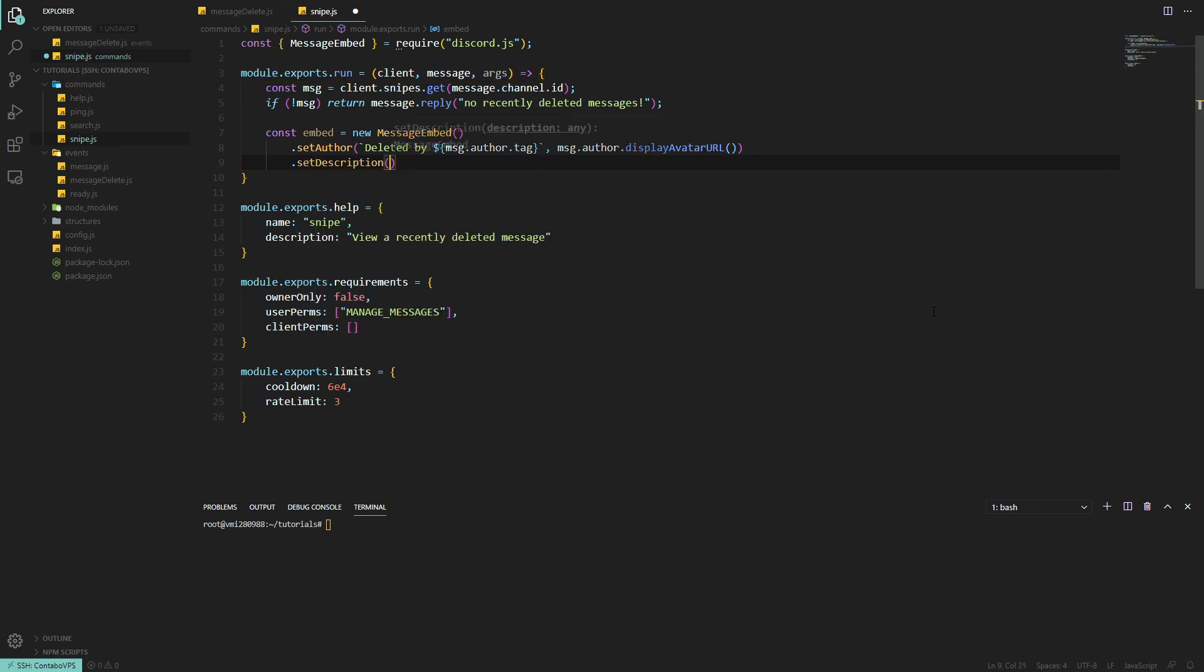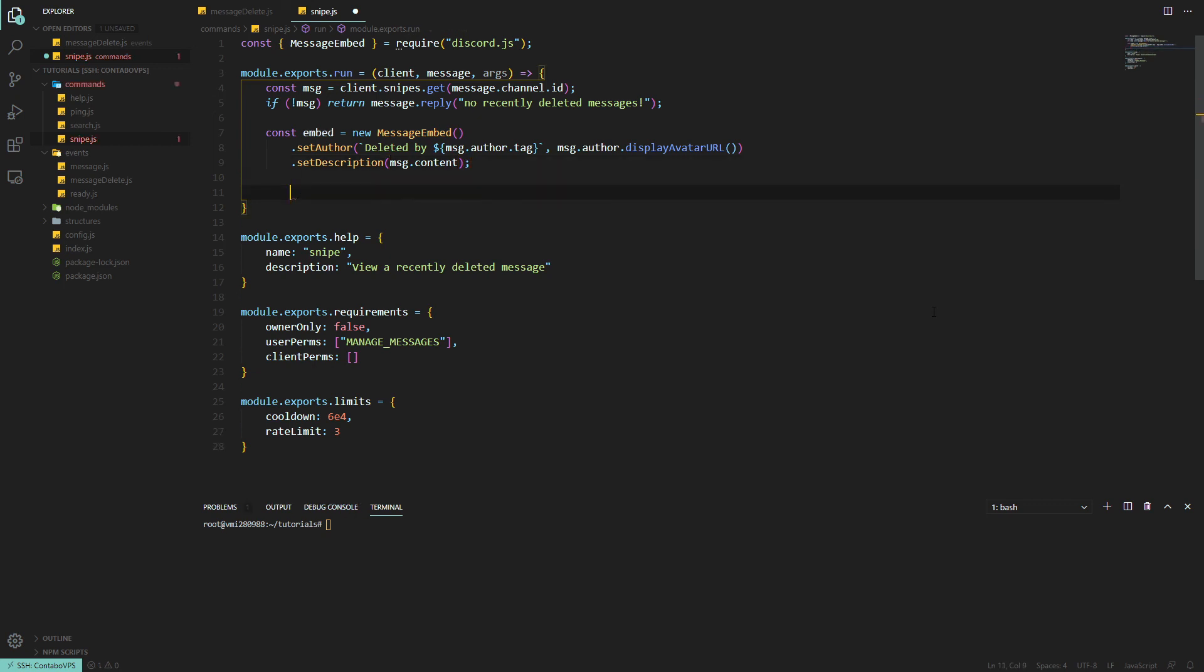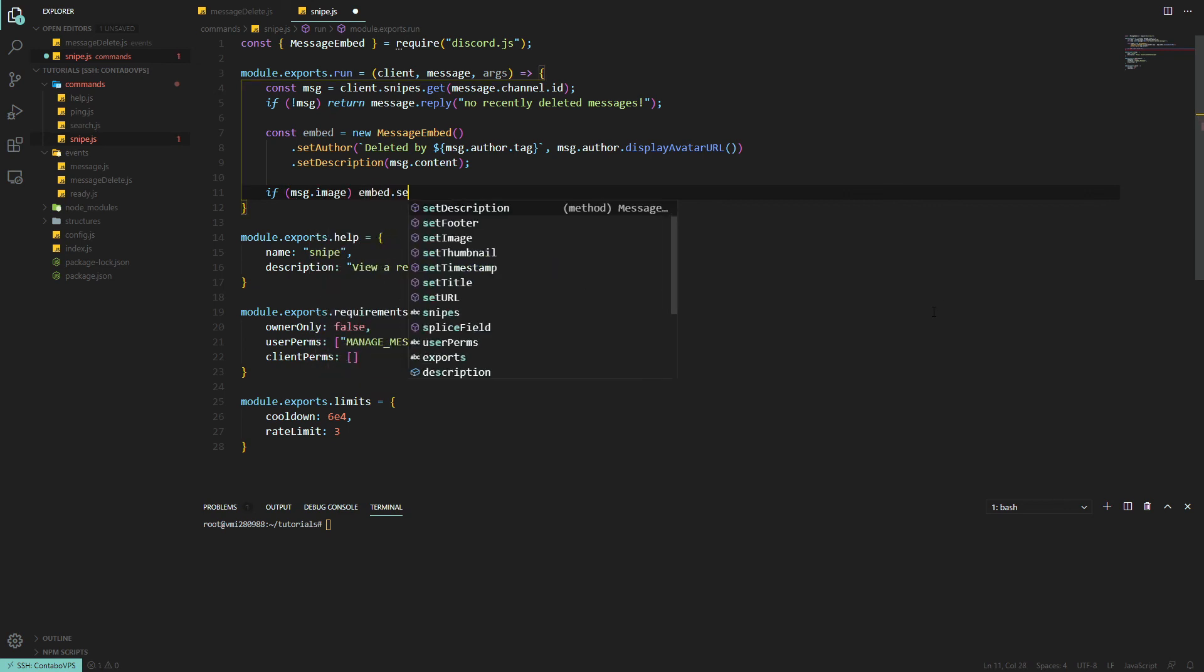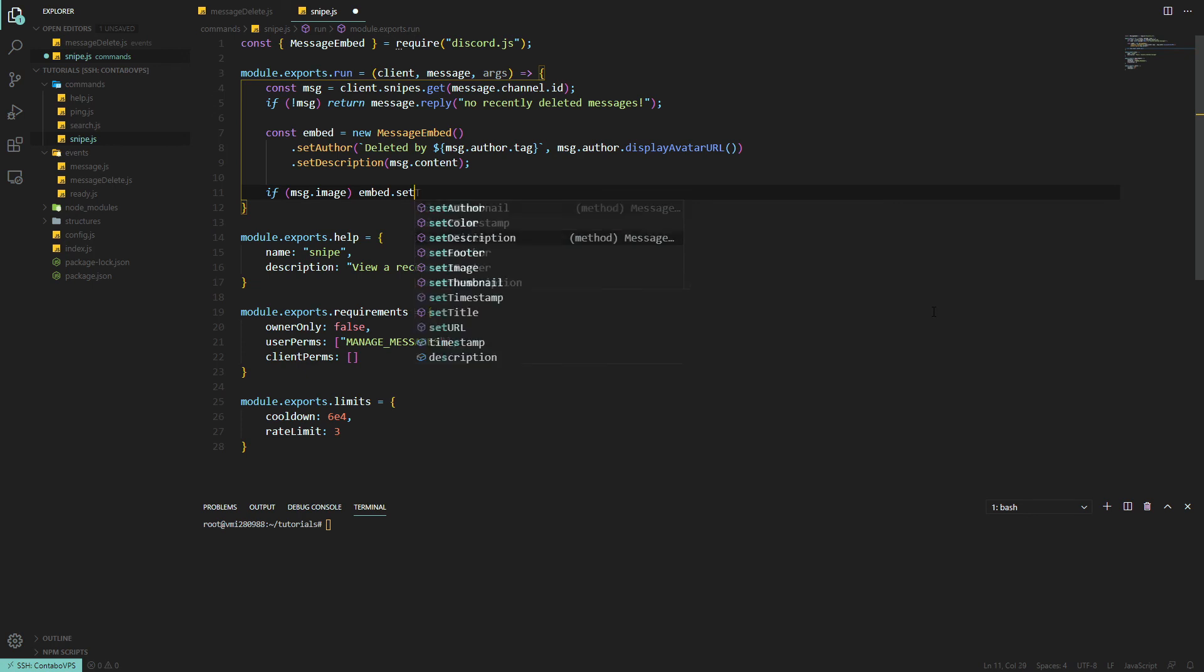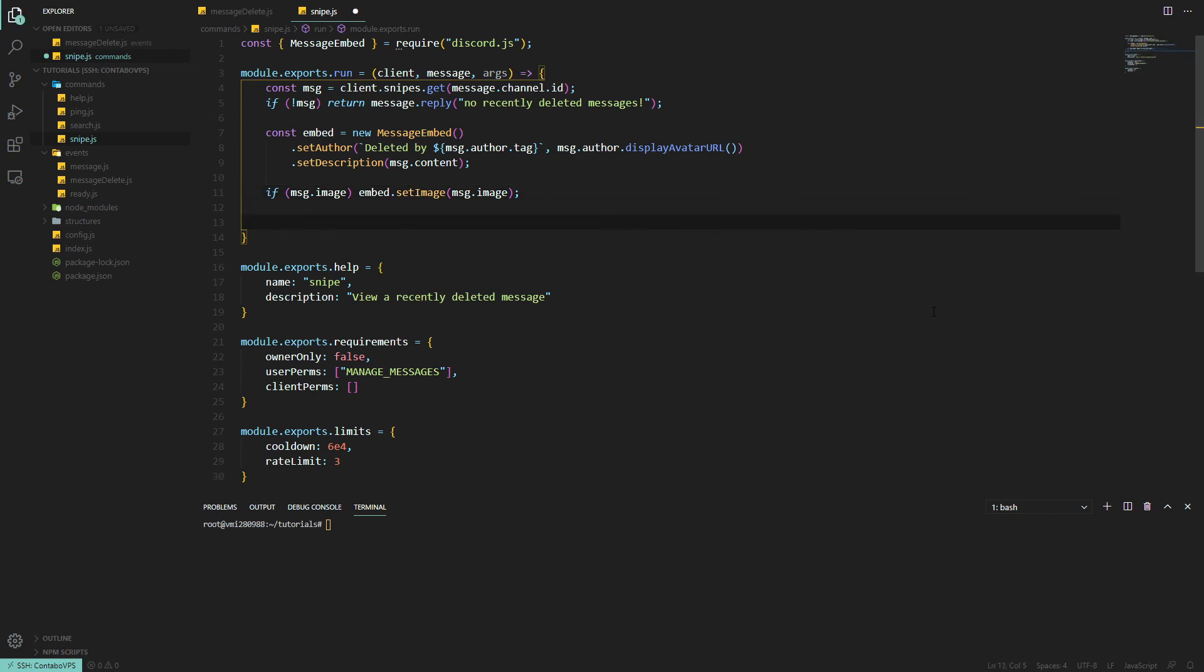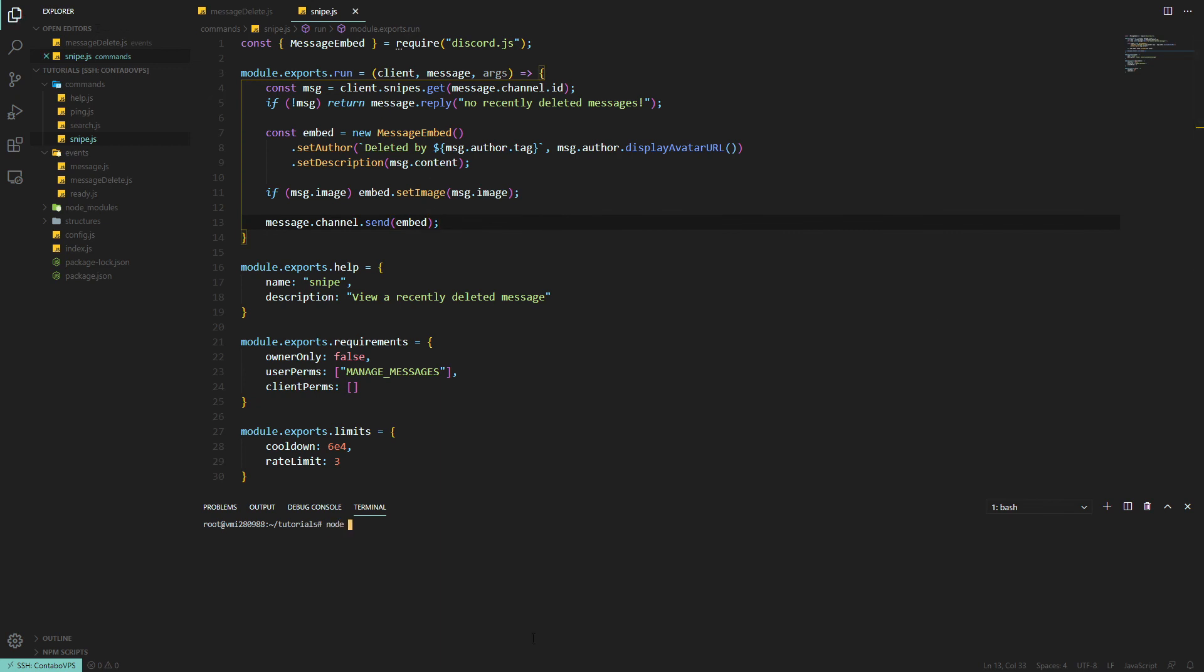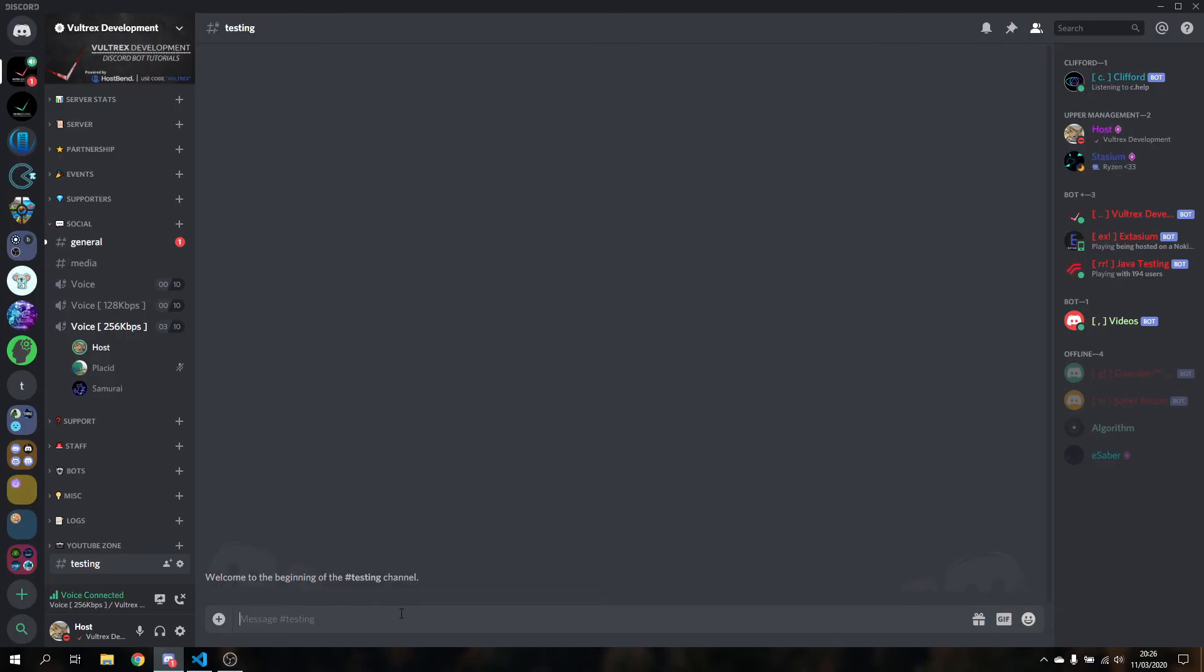Now down here we will do if message.image, so if it's not null, we can do embed.setImage, which will be message.image. And then we can simply send the embed: message.channel.send embed. And now we're ready to test.